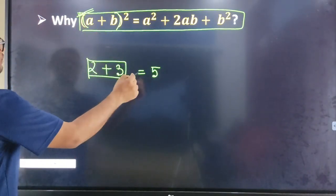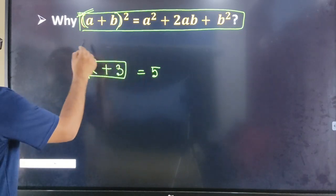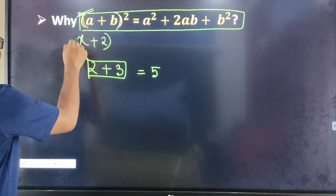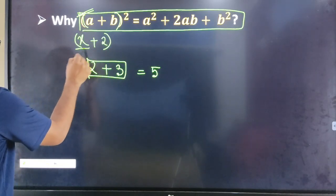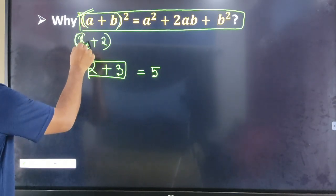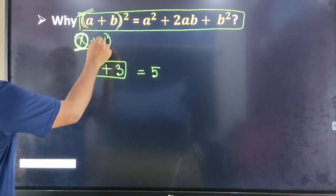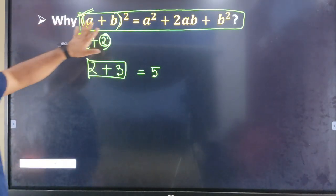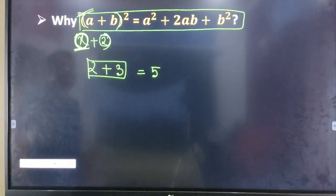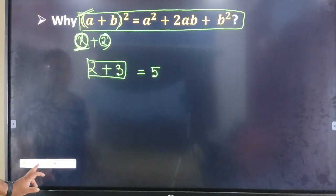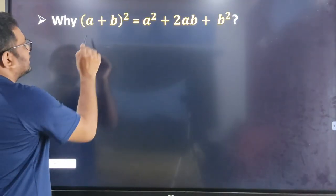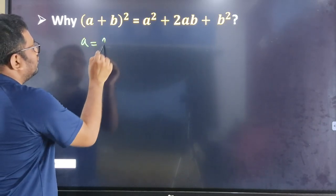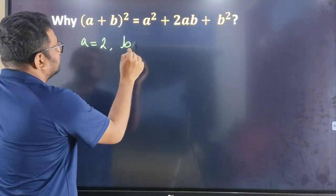2 plus 3 is equal to 5, so I have to write x plus 2. If the variable is constant, then you can write it directly. Suppose a is equal to 2 and b is equal to 3.